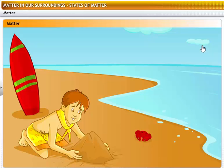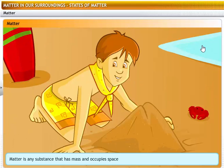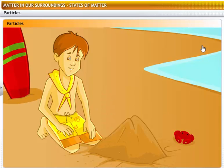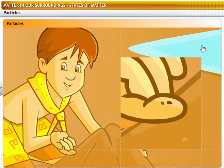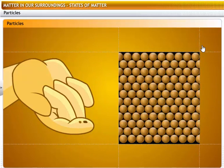Why does matter exist in the form of solids, liquids and gases? What is matter? Matter is any substance that has mass and occupies space. All physical objects are composed of matter. So, is matter made up of something? Yes, matter is made up of small particles. That grain of sand can be further broken into smaller particles which are not visible to the naked eye. Those are the particles that explain why matter exists in the form of solids, liquids and gases.